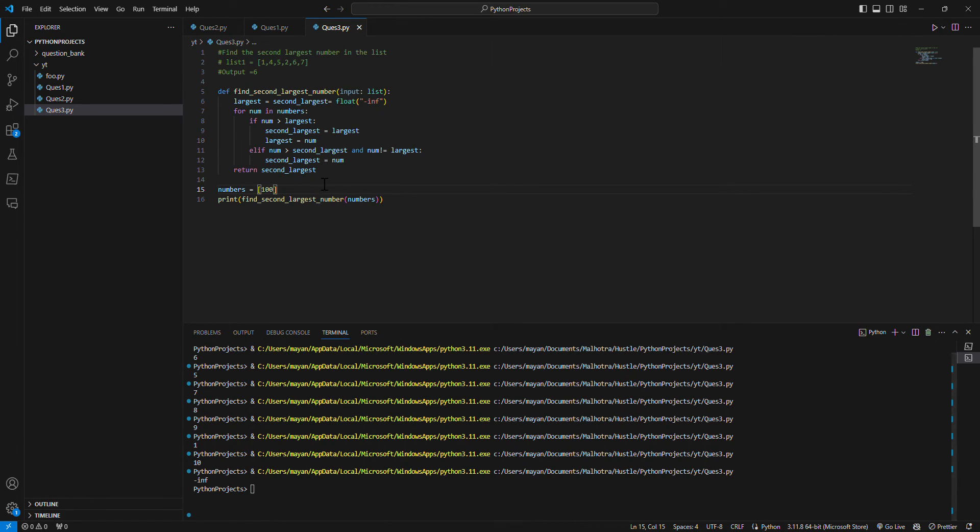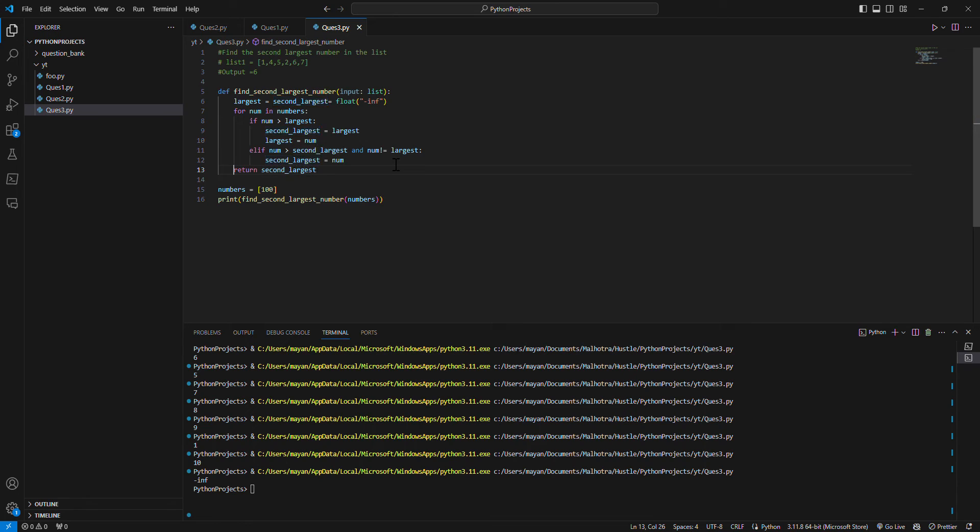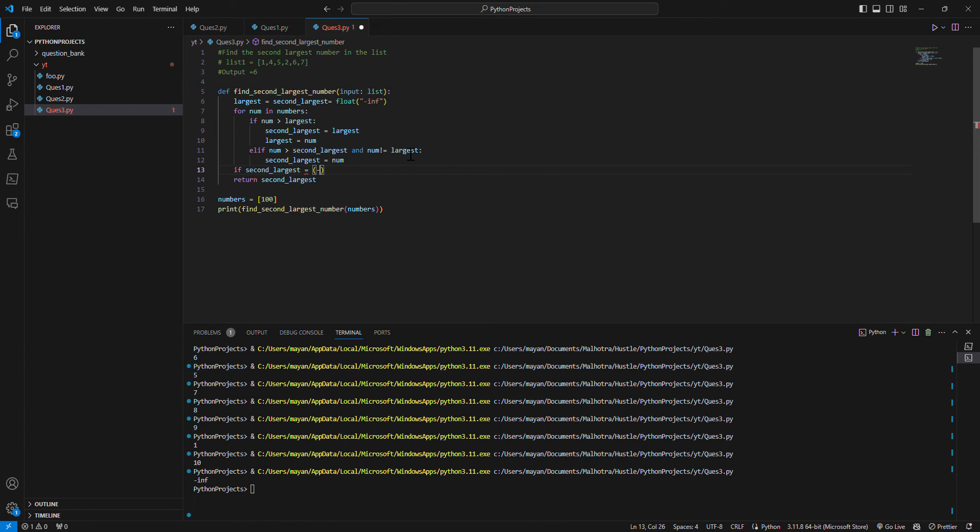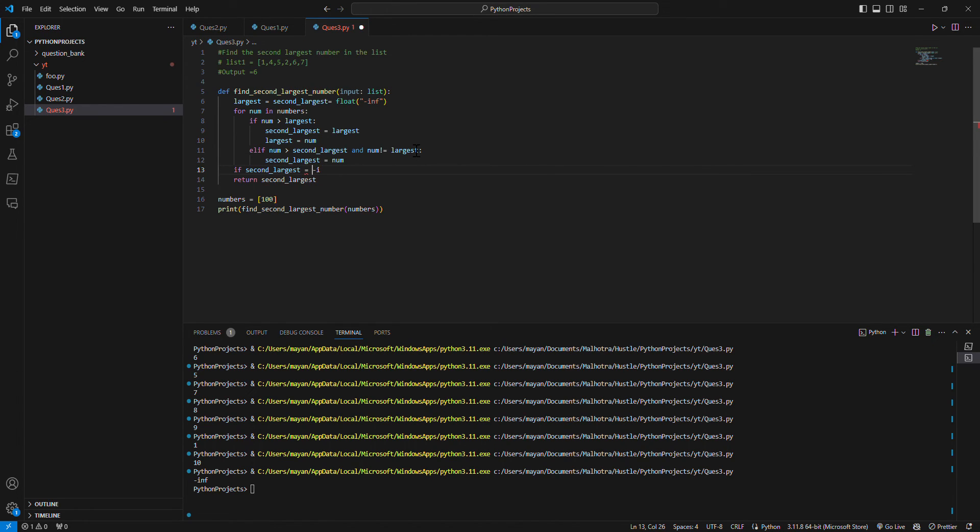But one condition is, if I give only one number, it will give us the minus infinity. So what we can do to handle this? If second_largest number is equal to minus infinity, I'll copy it from here.